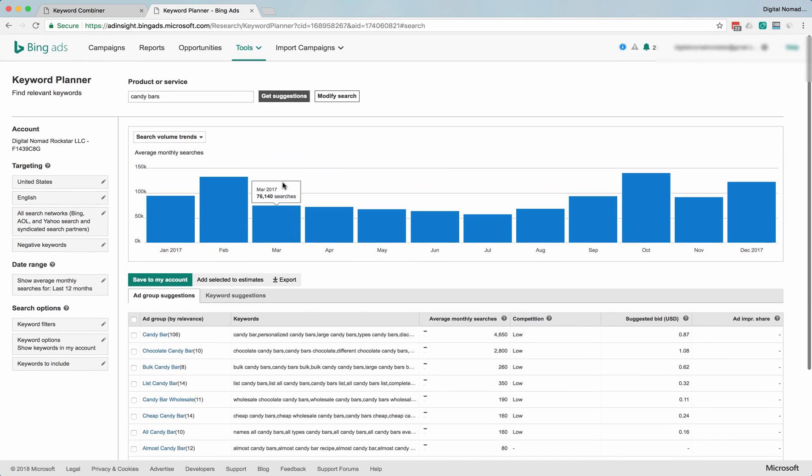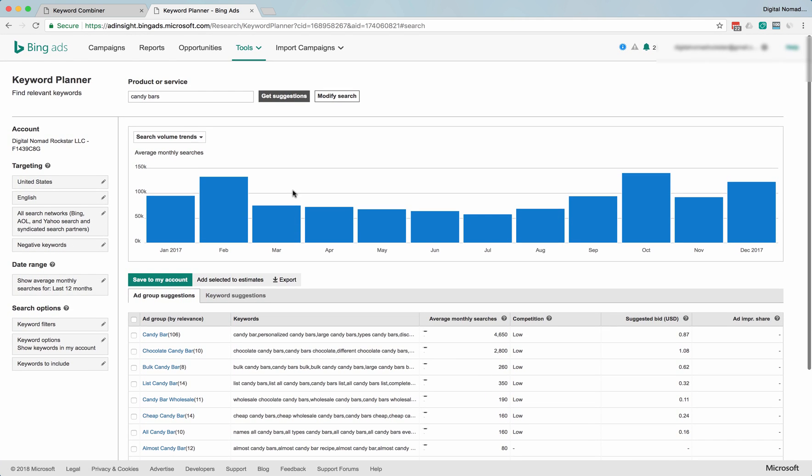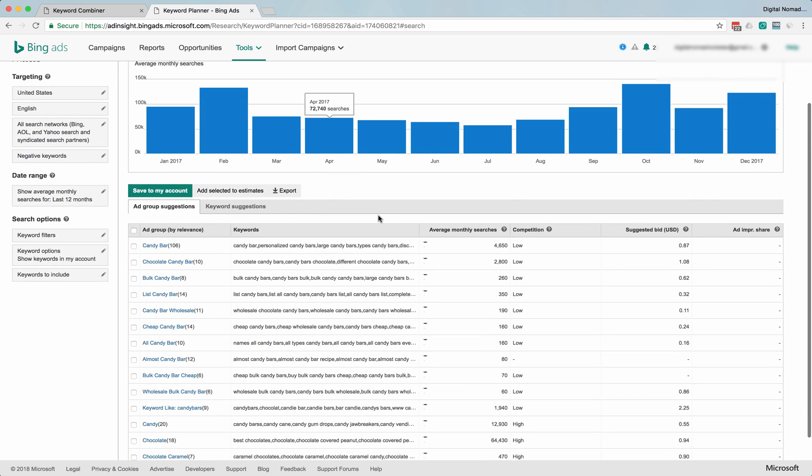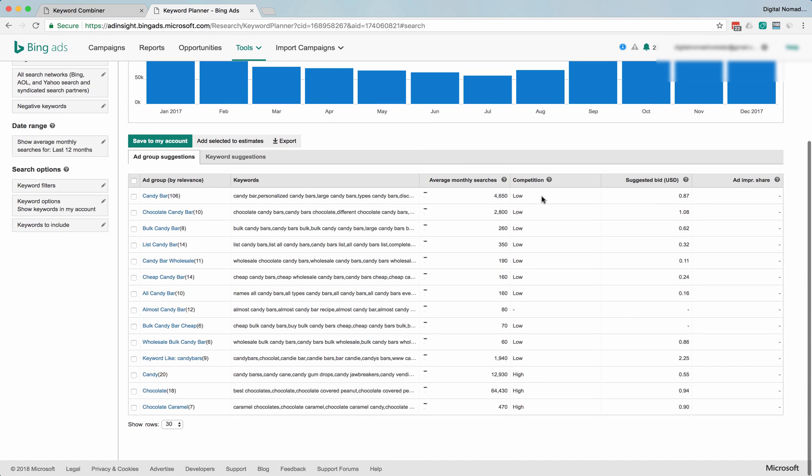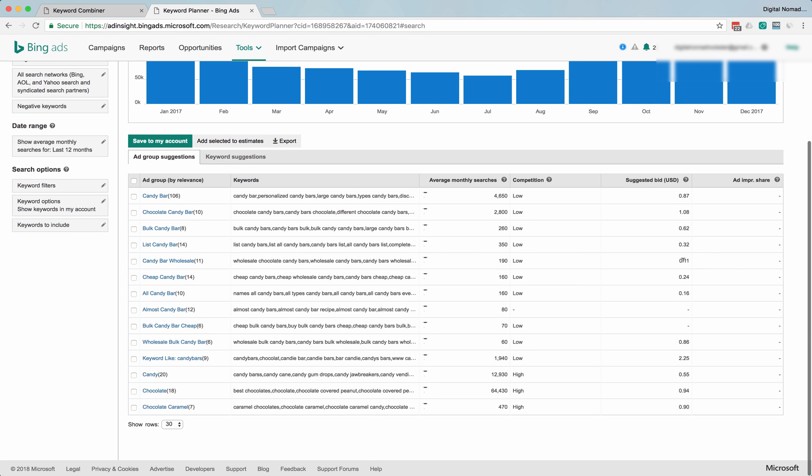Yeah, still see estimates here, still see suggested bids. Once again, don't believe the estimated bids. You can definitely get lower bids than what they're saying. But the other cool thing here in Bing is you can see some really low bids, and that's probably accurate.